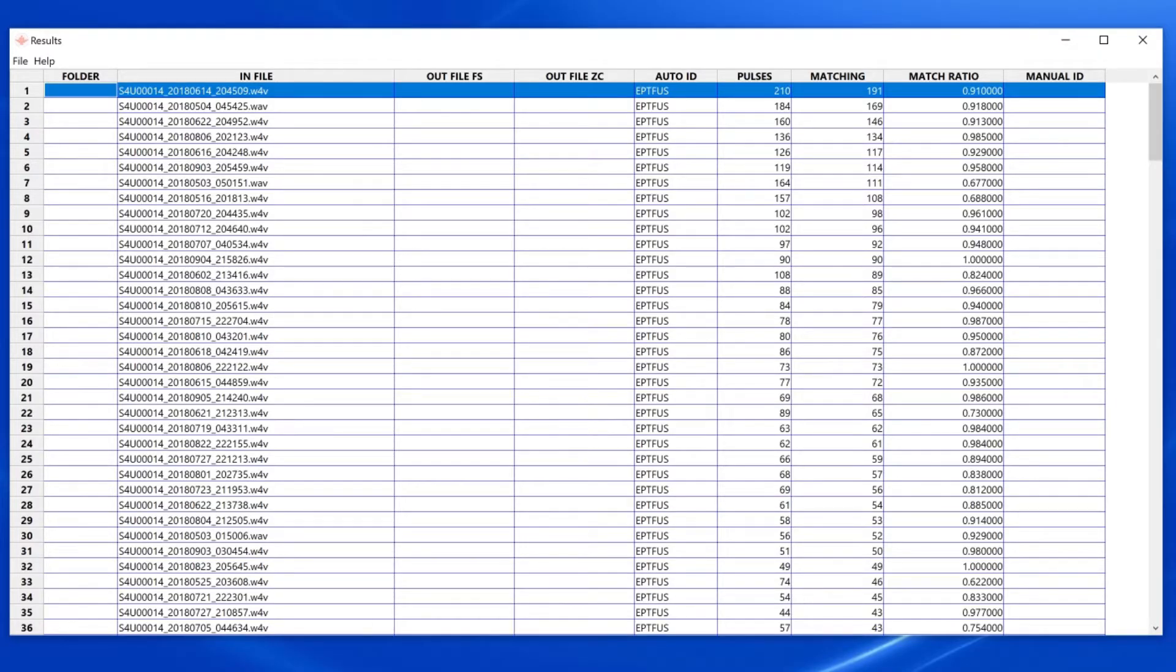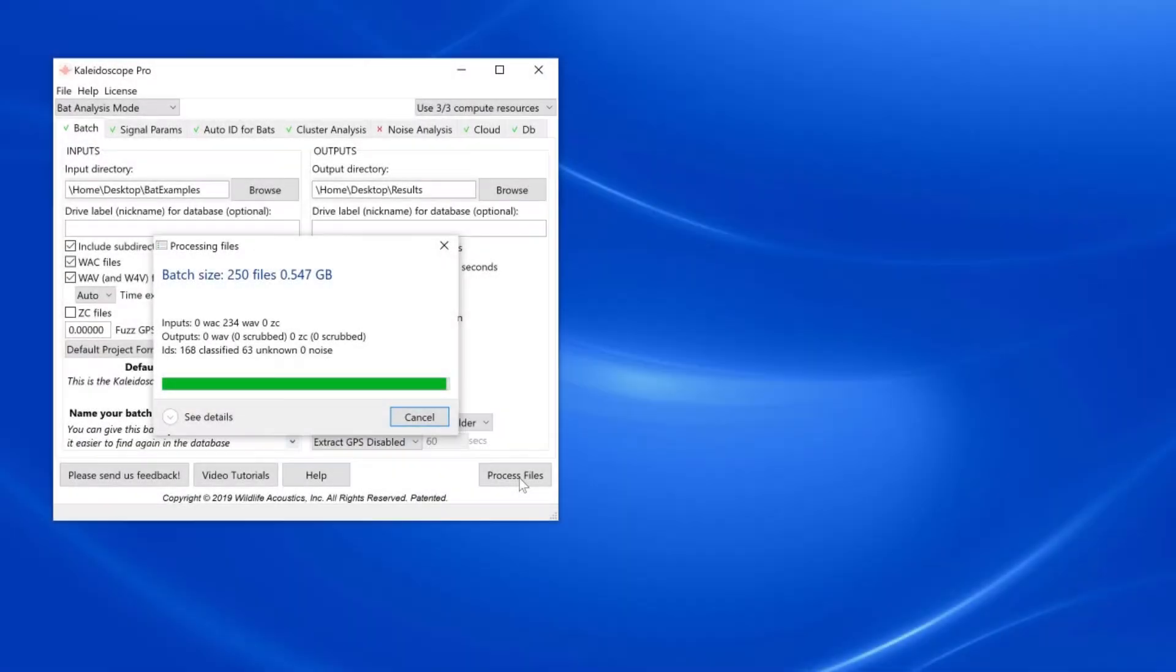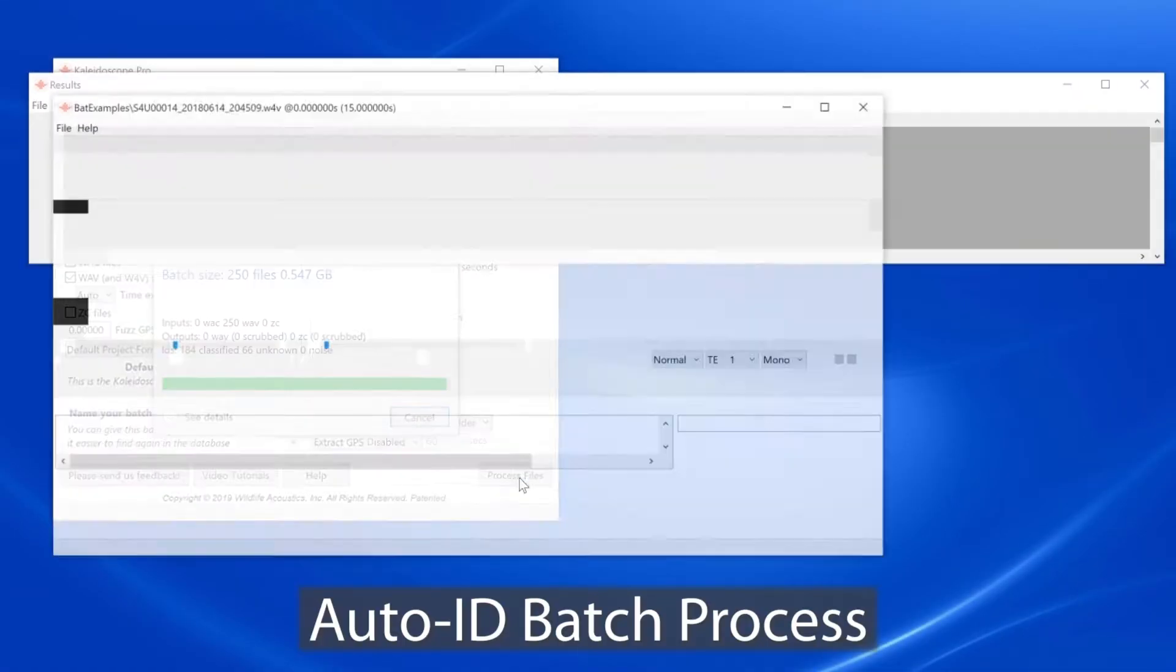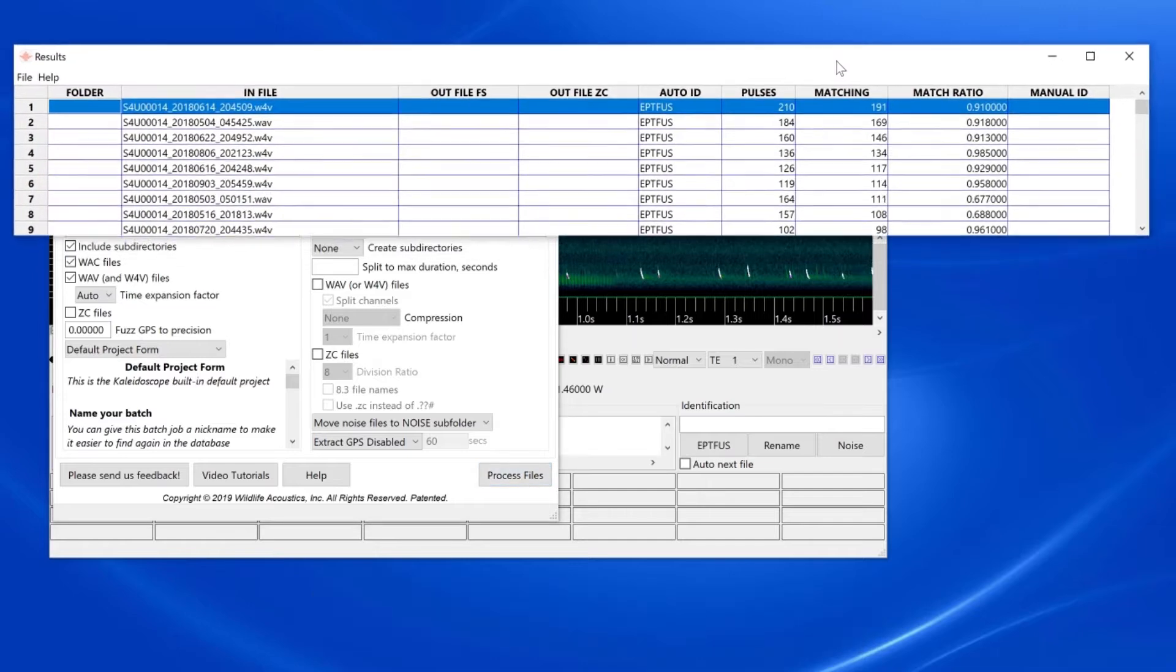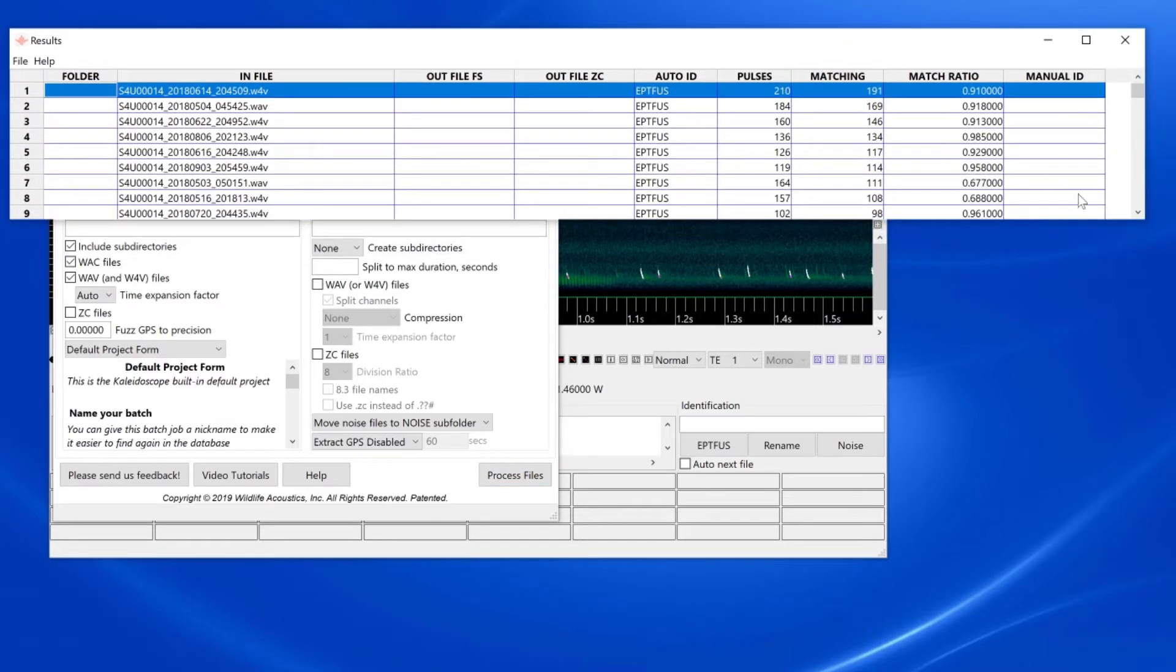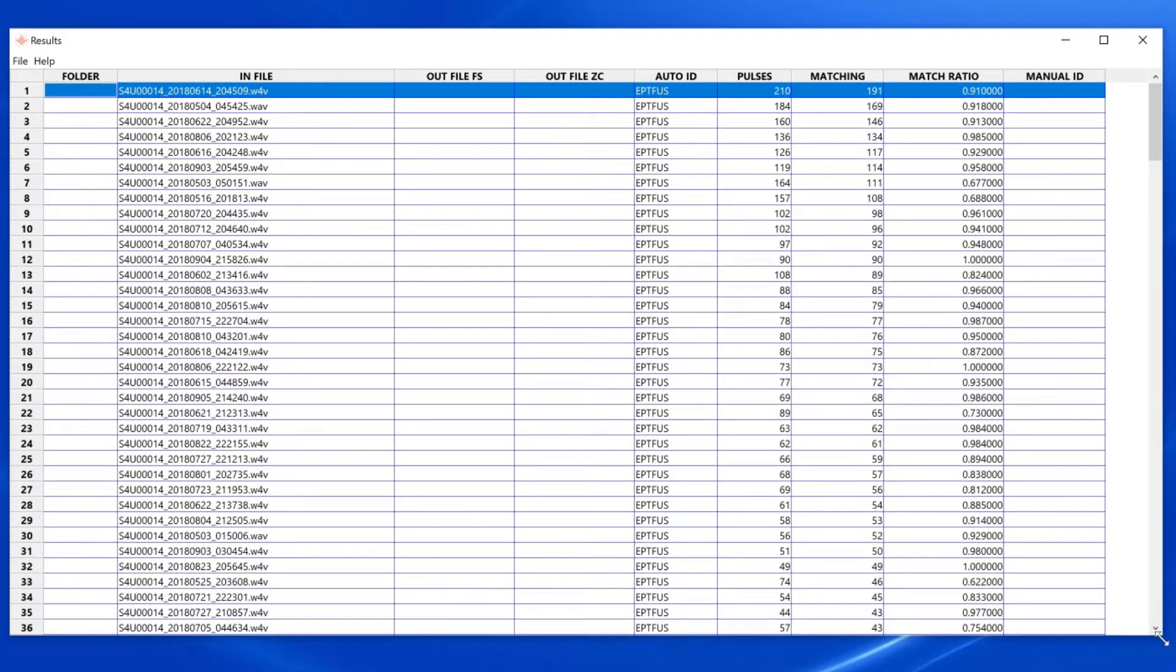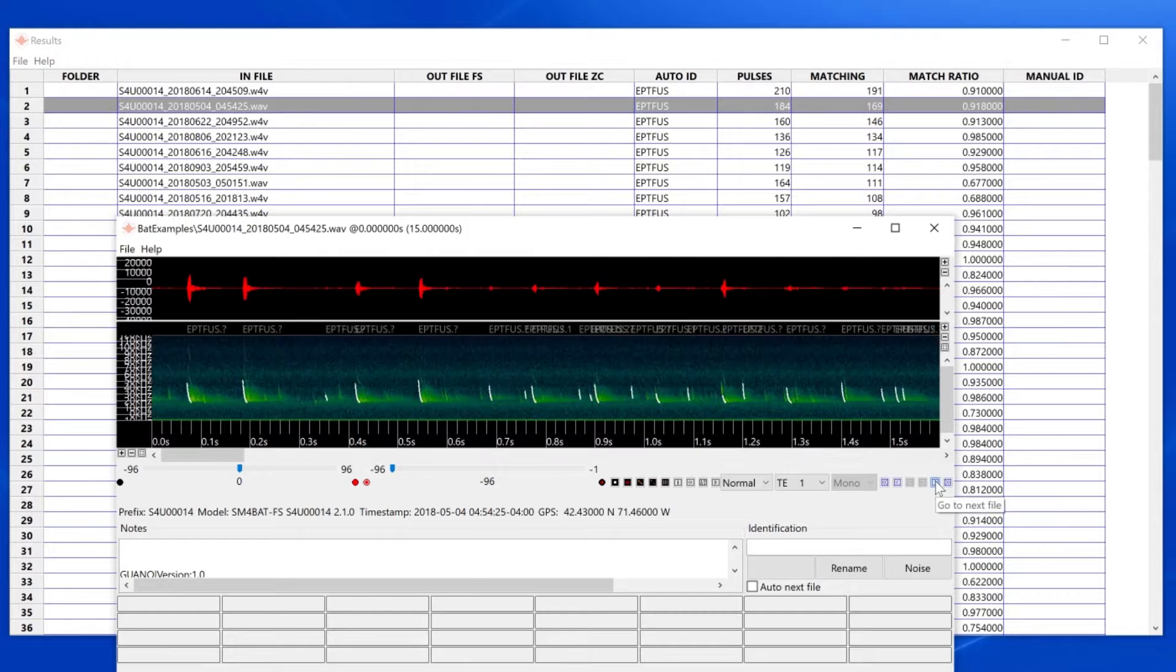This quick tip is specific to the results window when Kaleidoscope Pro is in BAT analysis mode. When Kaleidoscope Pro does an auto ID batch process, the viewer window and results window open automatically at the completion of the batch. The results window is synchronized with the viewer.